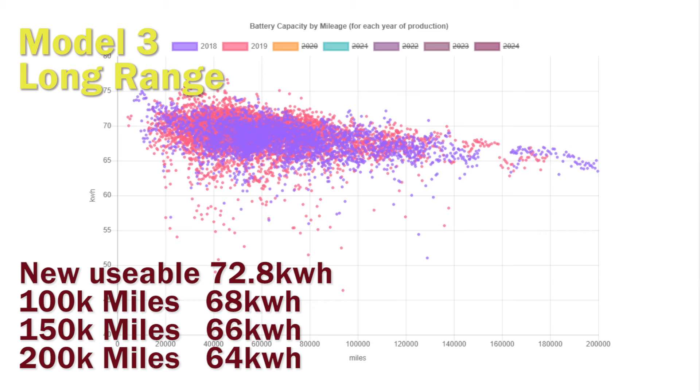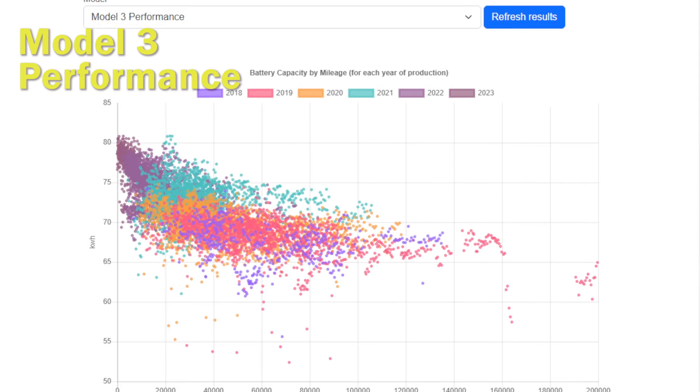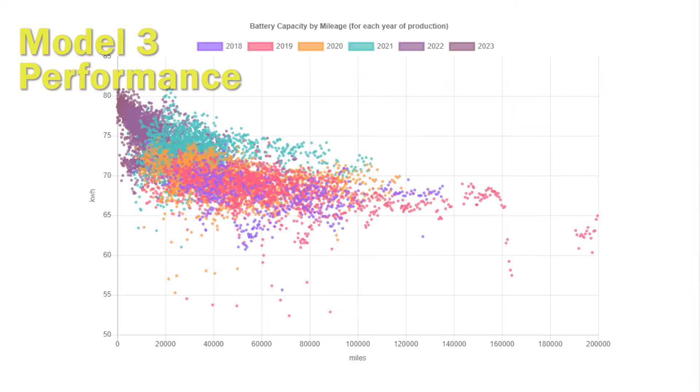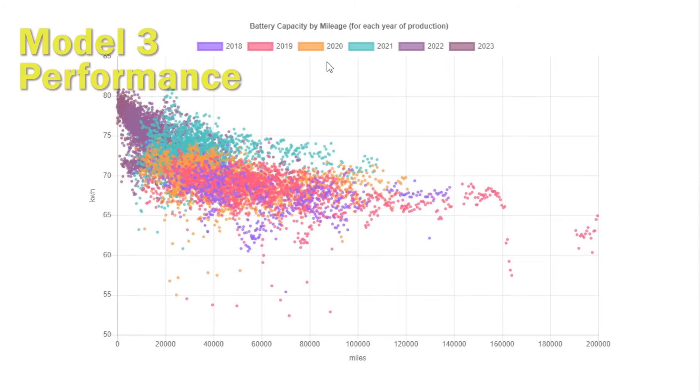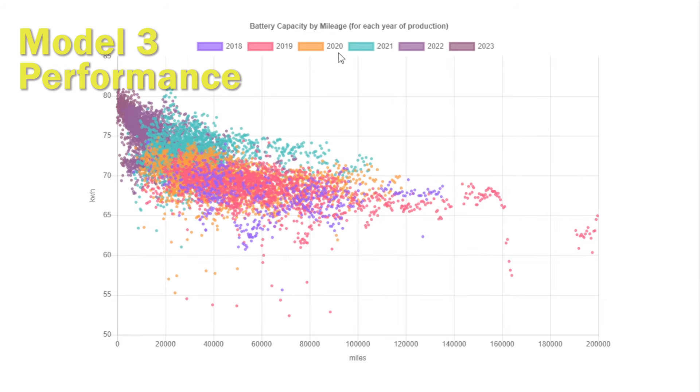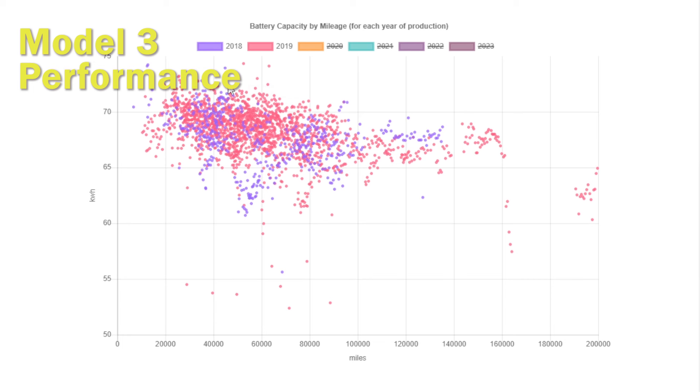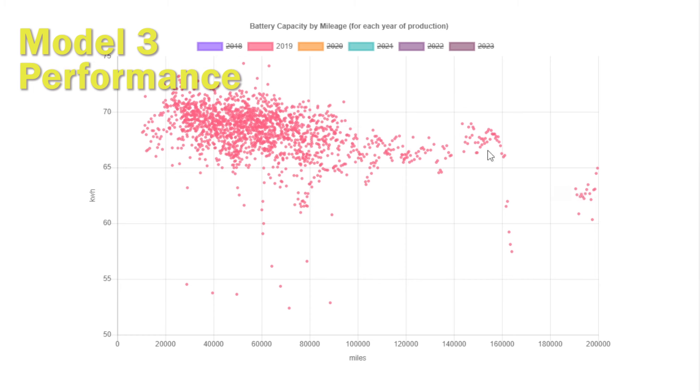Unfortunately we don't have any 250,000 mile Model 3s to show you, but let's take a look at the performance models. This is something that we commented on earlier where there seems to be a much wider spread of results and the clustering doesn't seem anywhere near as tight, which may be a symptom of how hard the cars have been driven. We can also see when they get to hyper mileage you start to see the degradation levels increase—it starts to fall off.